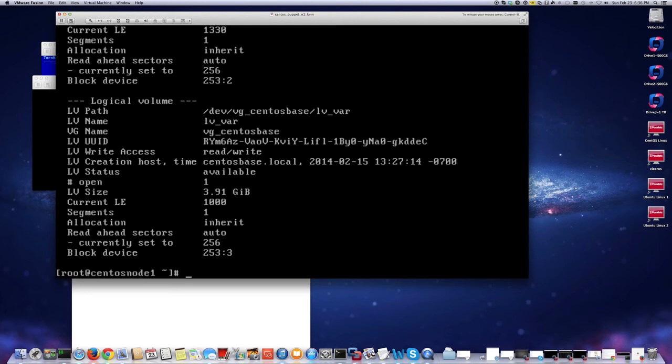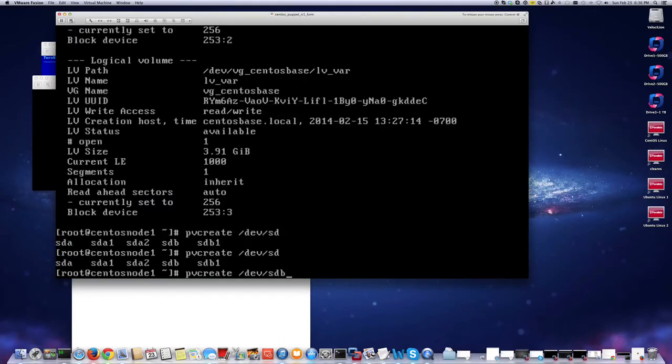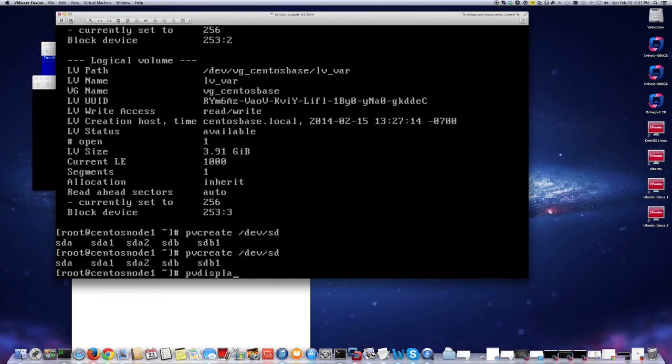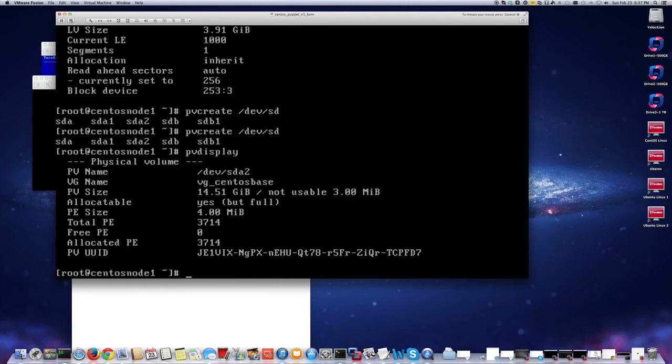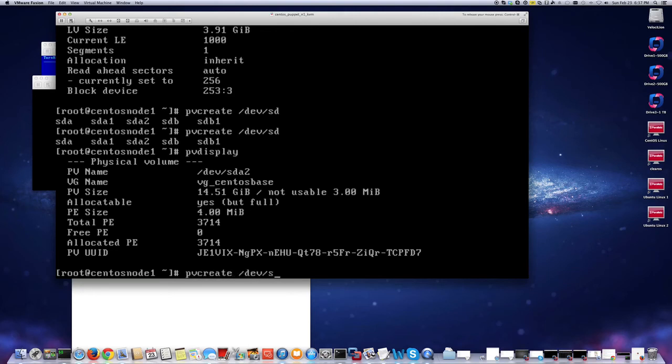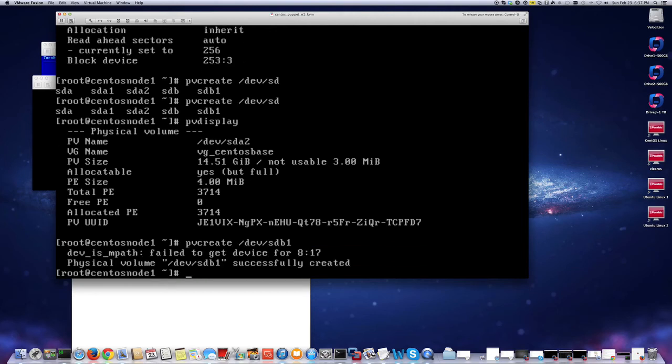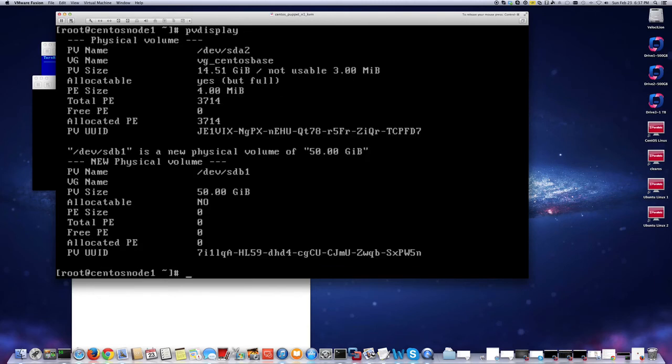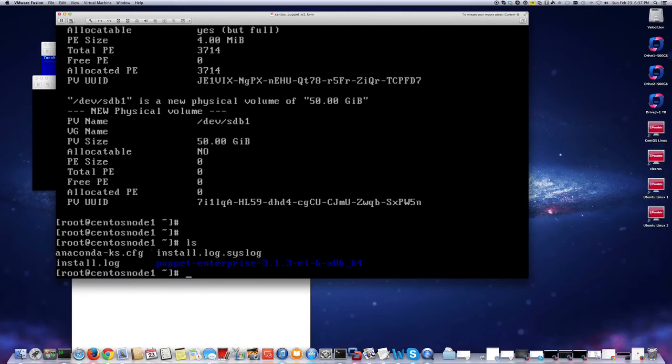I'm going to first create a physical volume as I created in my previous video. You can do pvs or pvdisplay just to see what you have already. I only have one disk dev sda2, so I'm just going to add one more to the physical volume. I'm going to do pvcreate dev sdb1. Done. If I do pvdisplay again, now I can see my new disk here, 50 gigabytes.